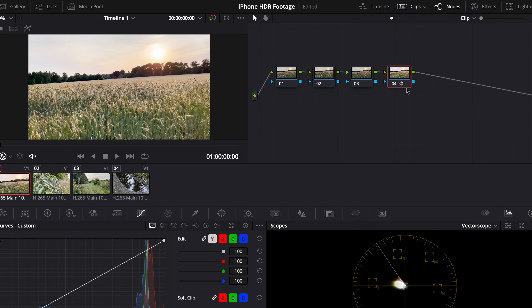Now we can start naming the nodes. This last one we call CST, the next one adjustment. For now I want to leave the first two nodes unnamed, so we'll continue working with the adjustment node.